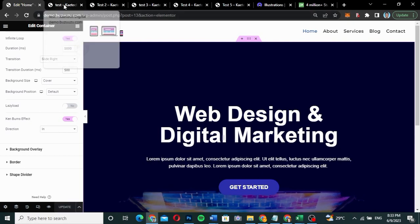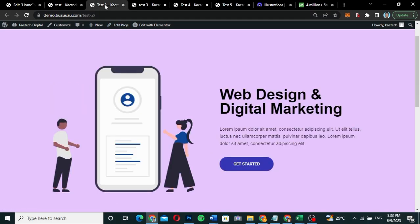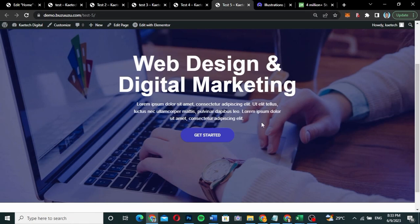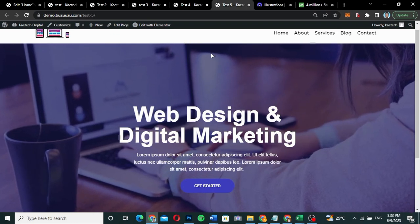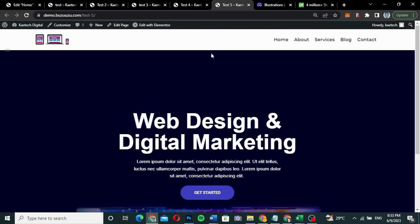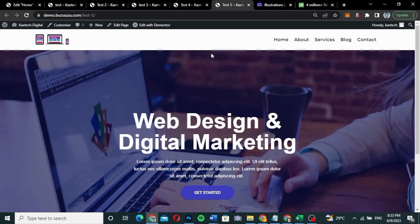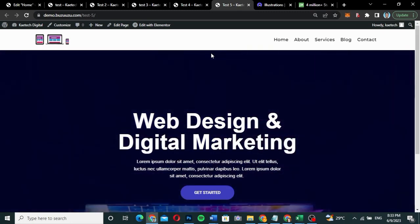Those are the five main hero section designs you can use on any website: the classic two-column layout, the reversed two-column layout, the centered layout, the background image with overlay, and the background slideshow. Thank you for watching — I hope this helps you create your own designs in WordPress and Elementor. Please like and subscribe to help us reach 10,000 subscribers before year end. See you in the next video — my name is Kobe, bye!